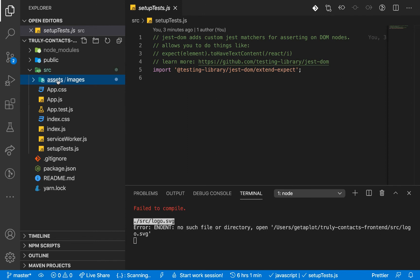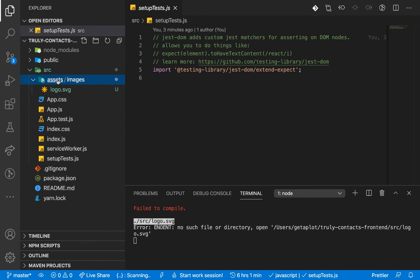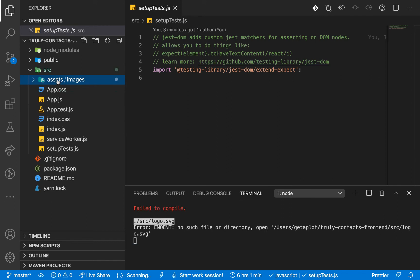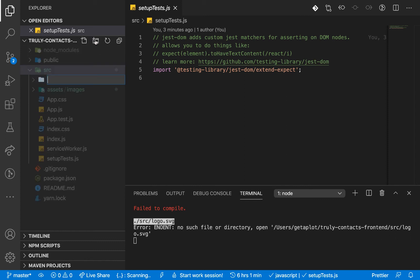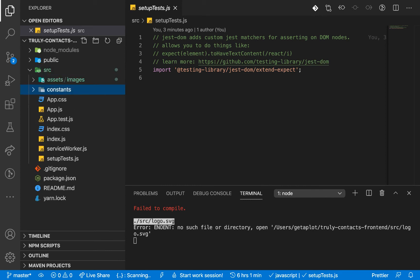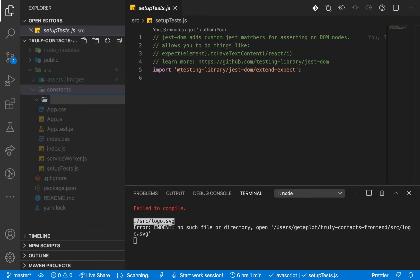Next I'm going to create a folder called constants for our application constants. We're also going to need a folder that will contain our container components, so I'll create one called containers.